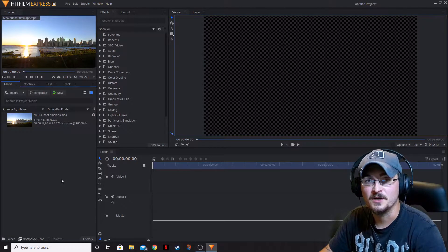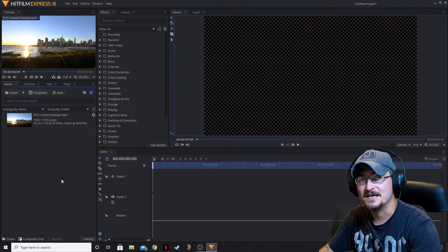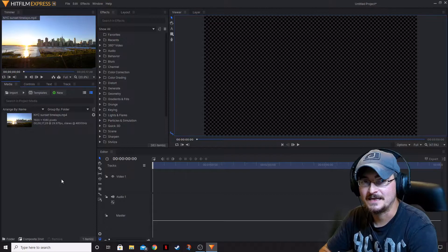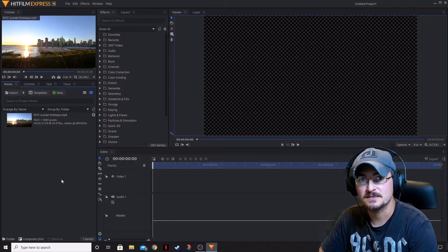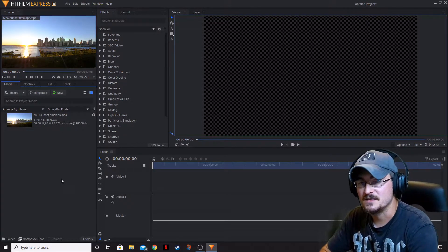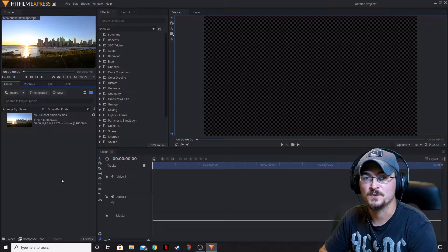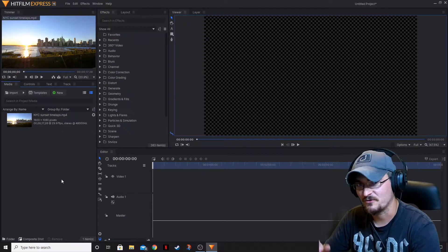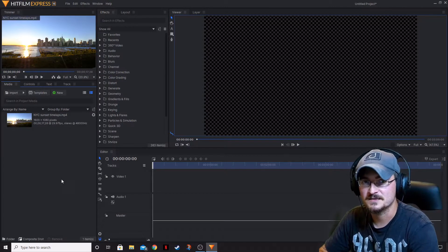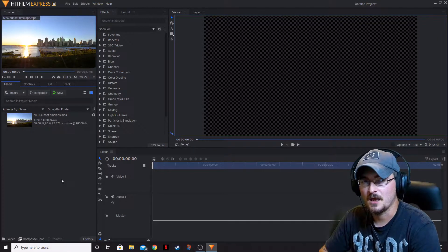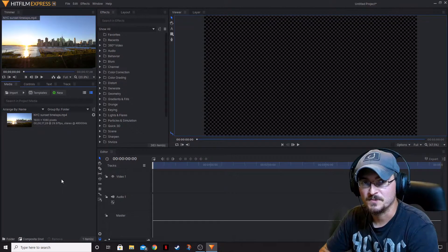Welcome ladies and gentlemen. Gorhamian here with Misfit Studios as always, and today we're going to be taking another look at HitFilm Express. Today we're going to be taking a look at the Behavior and Blur folders in the Effects tab. We're doing a series here with HitFilm Express, going through all of the effects, touching base a little bit on each and every one of them. So let's go ahead and jump into it.